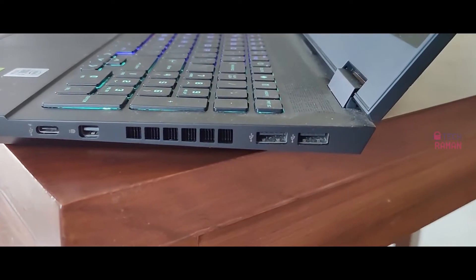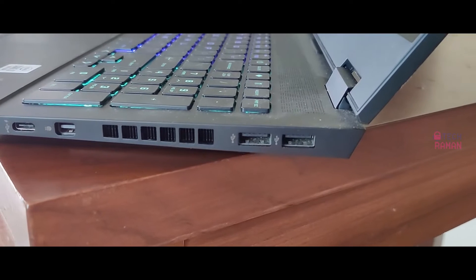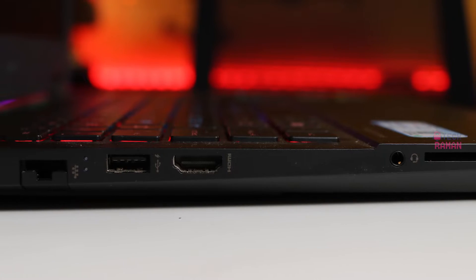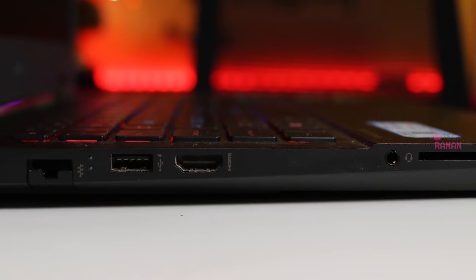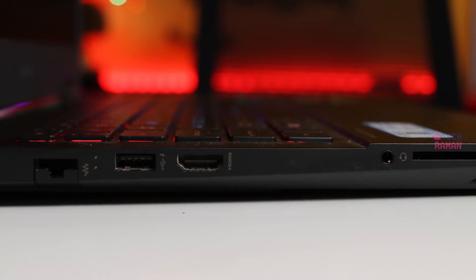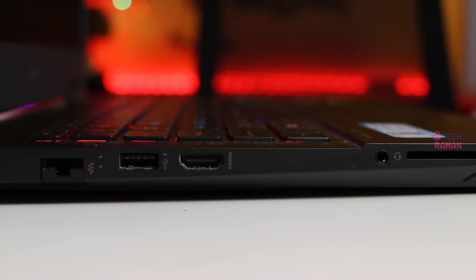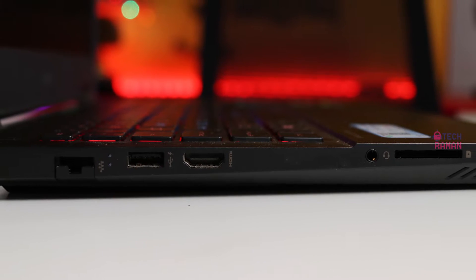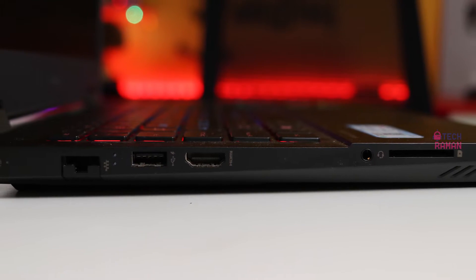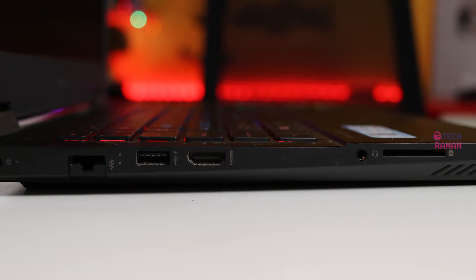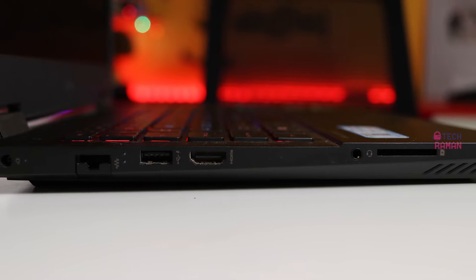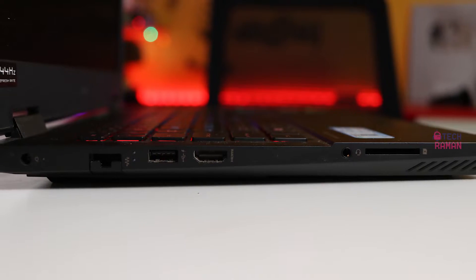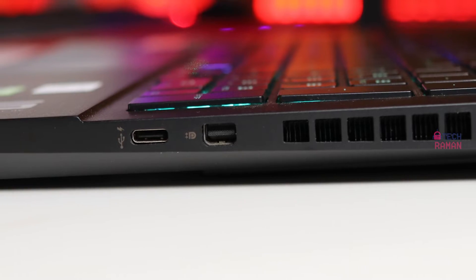Coming to the ports, there is a lot in terms of port selection. On the left, you get a USB 3.2 Gen 2 Type A port, HDMI port, full-sized SD card reader, Gigabit Ethernet port, headphone microphone jack and a power input jack.